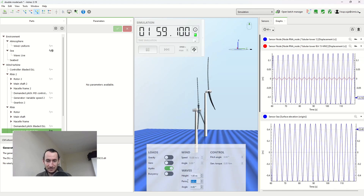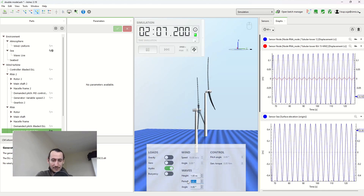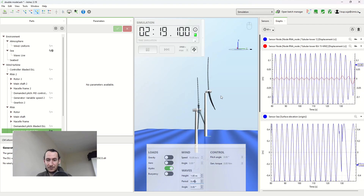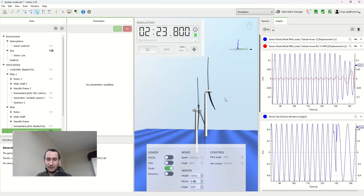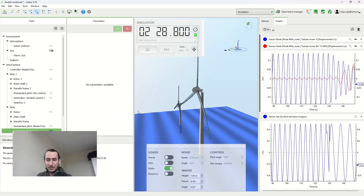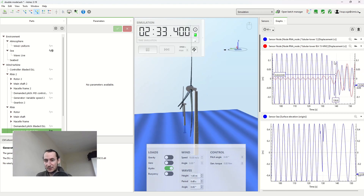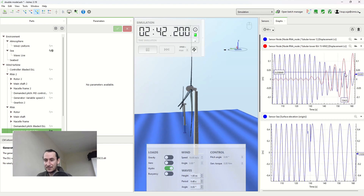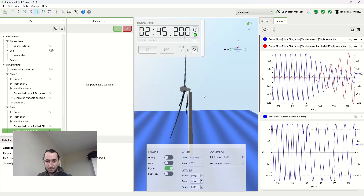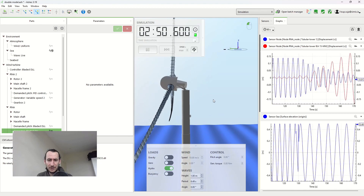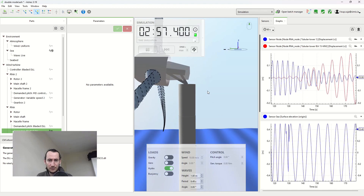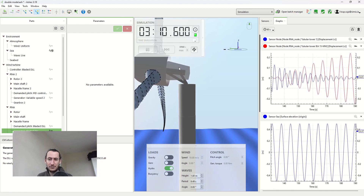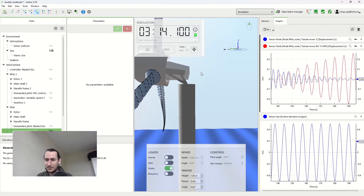If I change the wave period to 6.49 seconds — the eigenperiod of the 50MW — the opposite happens. There's not going to be that much motion of the 5MW, which is the blue line, but the 50MW is starting to get amplified motion at the tower top. If you zoom in, you can see how it moves ever so slightly. We could increase the visualization of the movements, but for now we'll leave it like this.